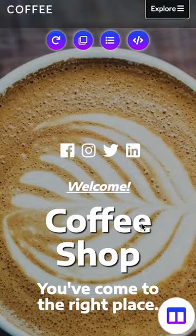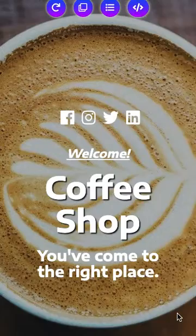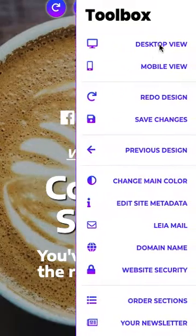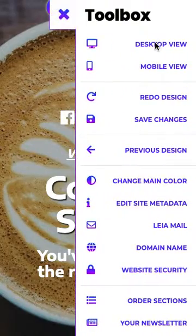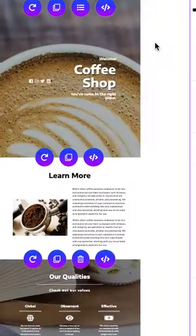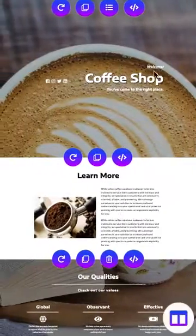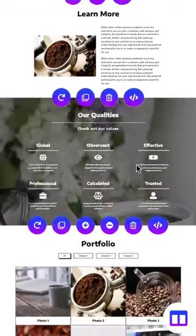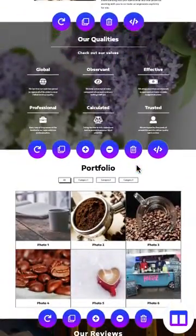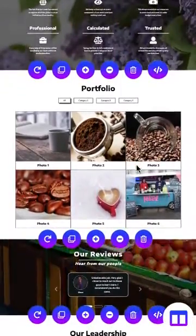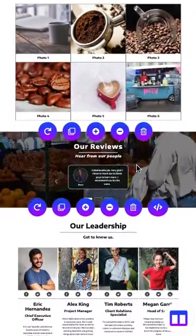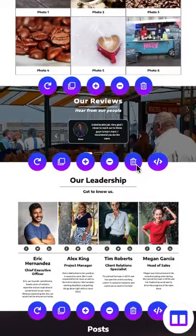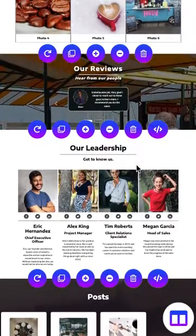Again, the page reloaded so we're back in the mobile view. Let's go back to the desktop view. As you can see, we now have new designs for every section in a different main color. You're welcome to check out our tutorial on changing the main color if that interests you.